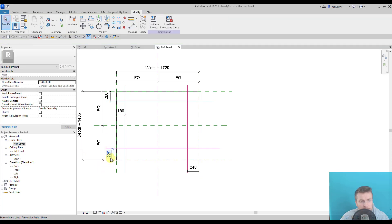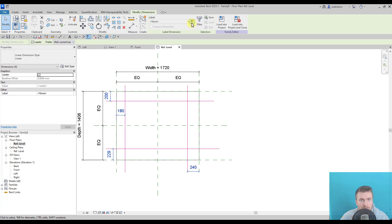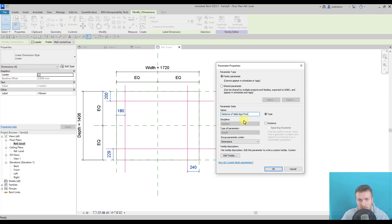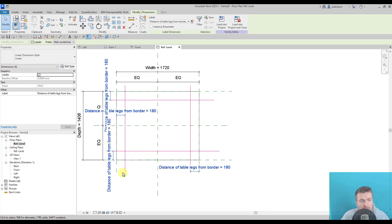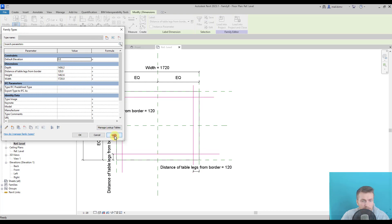And now I can select multiple dimensions and create a new parameter. So I would call it distance. Let's call it this way. Right. And make an equal value.